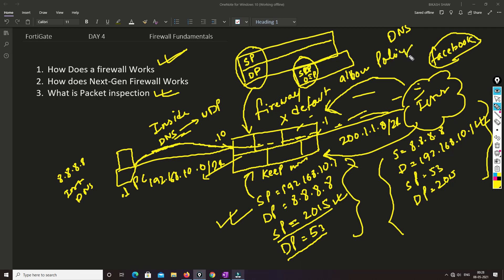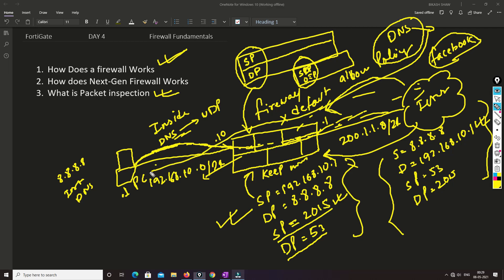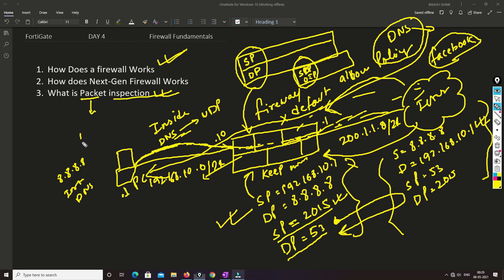But what happens within an allowed session? Let's say I send traffic to the public DNS, and that DNS server sends malicious traffic back to me. In that case the firewall will not be able to understand it, because it is only checking the session — whether the session exists — and it allows the traffic. This is what is called packet inspection. 'Packet' refers to the network PDU in the OSI model, and inspection is happening at that level.